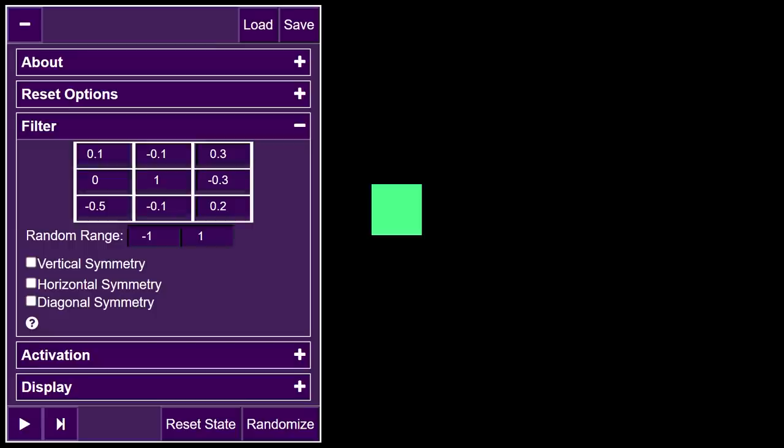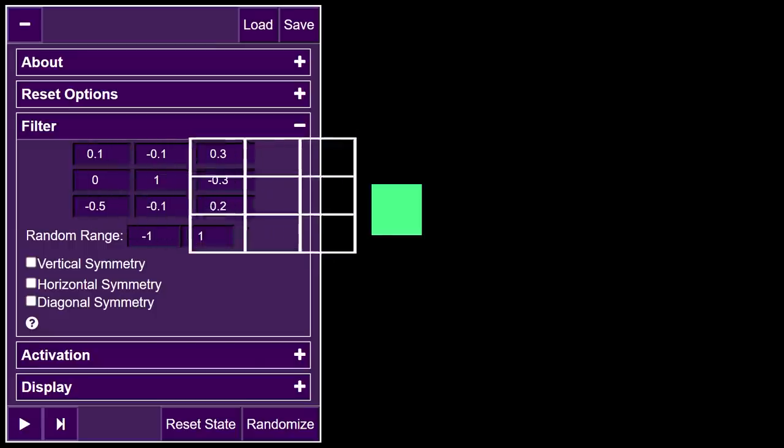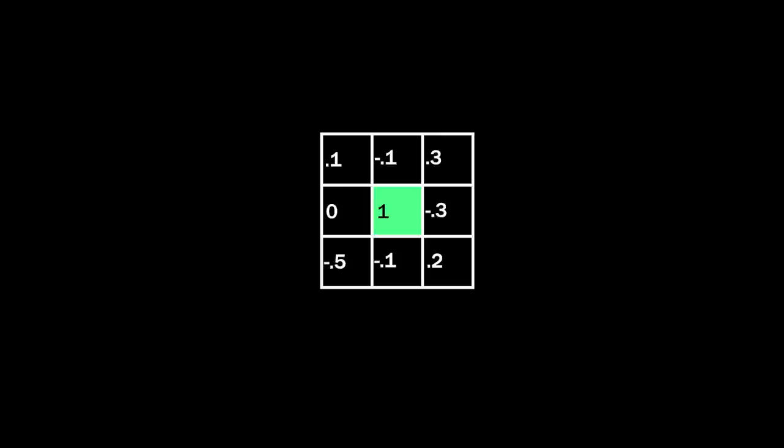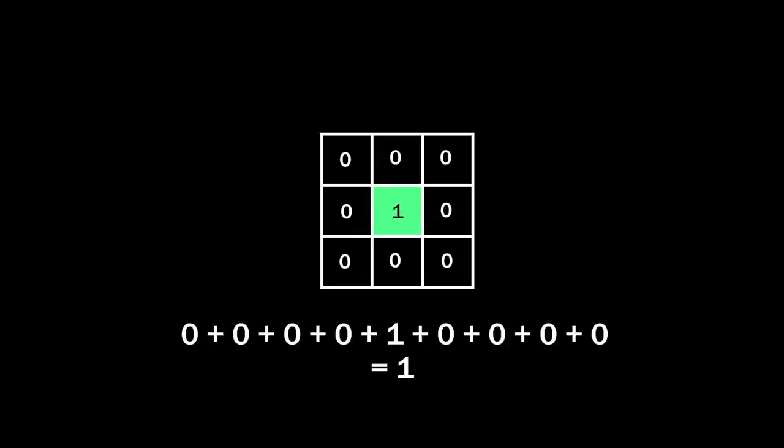So the first step of the algorithm is the convolution. This is the local neighborhood part of the algorithm, where each cell looks at its neighbors and determines its next state. The filter, this 3x3 grid of values seen here, is slid over each cell, and each filter value is multiplied with the corresponding cell value in that local neighborhood. Then, all of these products are added together, resulting in the final convolved value for that cell, which in this case is 1, so the value actually didn't change.